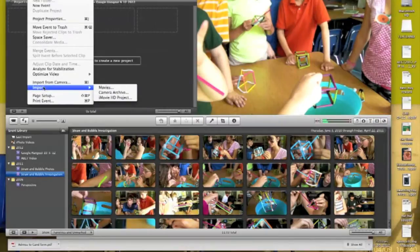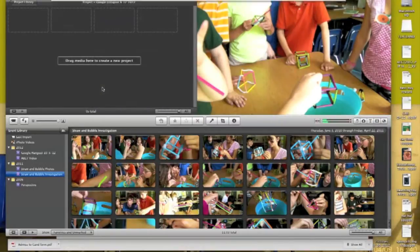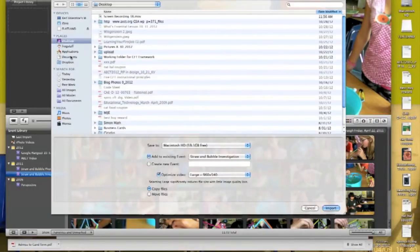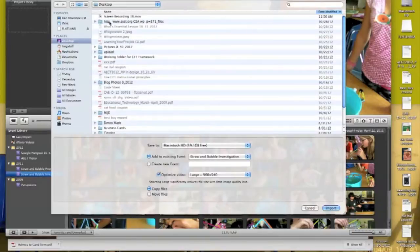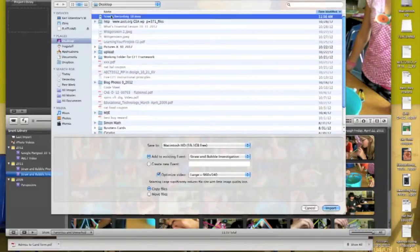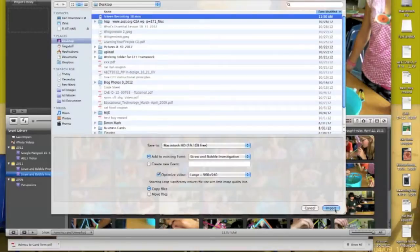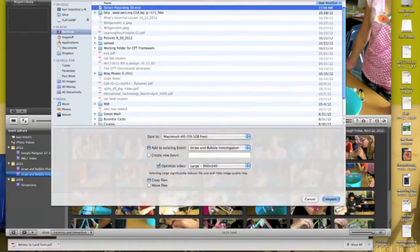If I go File, Import, Movies, I saved this movie on my desktop, so there's the screen recording that I took with QuickTime. So I'm just going to open that, click Import.